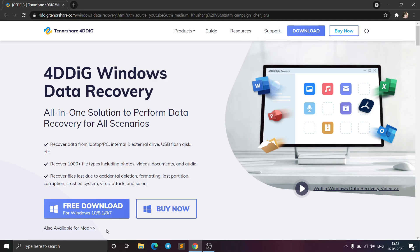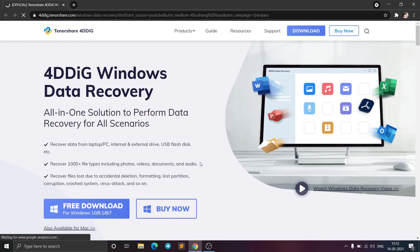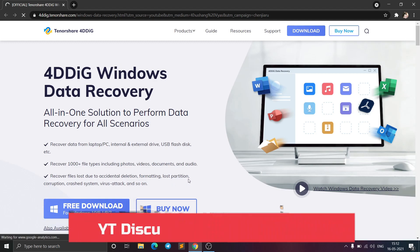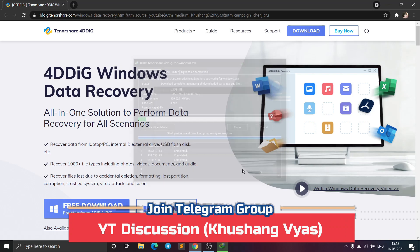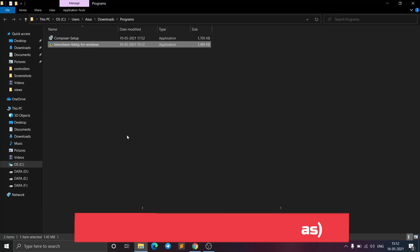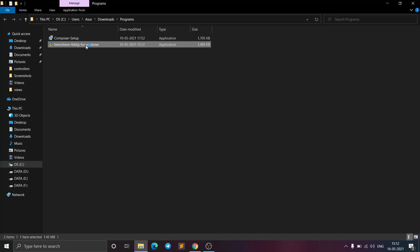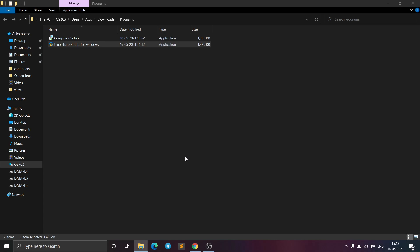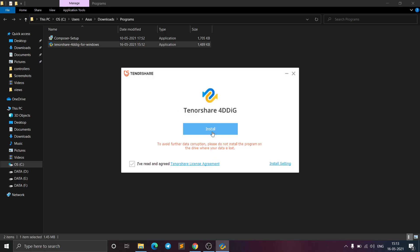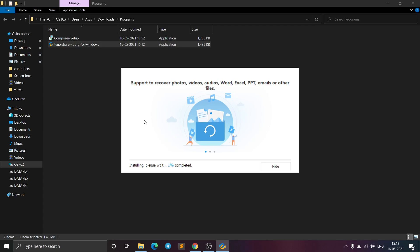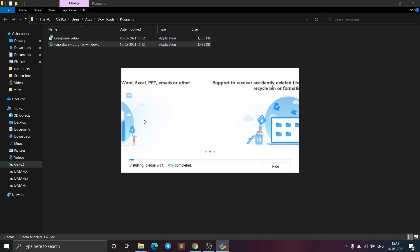Click on free download and the software will download to your computer. Once downloaded, open the folder and double-click the setup to install the software. Just click Yes, then click Install — it will take a bit of time but will install simply. Just wait until the software finishes installing.